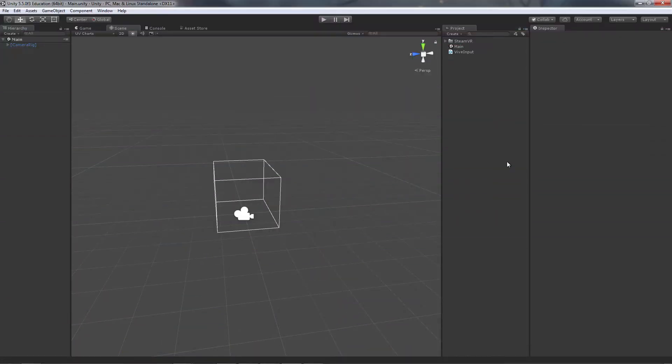Hey everyone, this is Andrew and today we're going to be going over VIVE input. We're going to be going over the trigger, the touchpad, as well as the grip buttons. So let's get started.